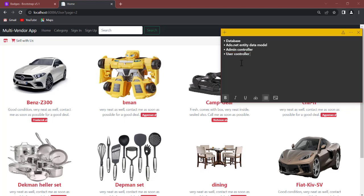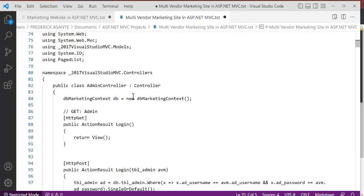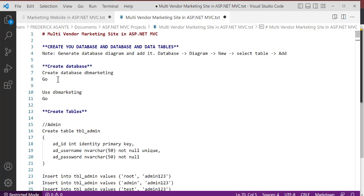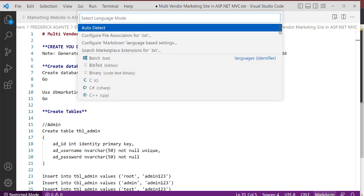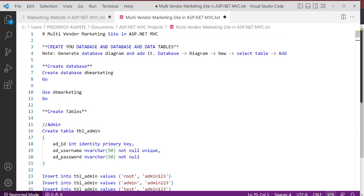These are the four key things that you need to know. Today we start with the database — we're going to create a database table. We're going to create about four or five database tables. I have a script here. First we need to create a database, so we're going to use CREATE DATABASE. The name of the database is going to be db_marketing.